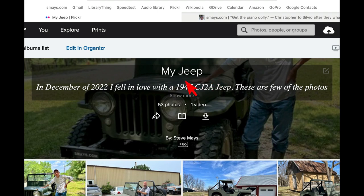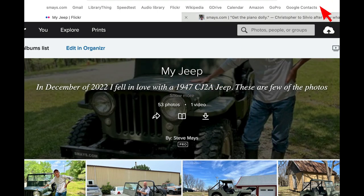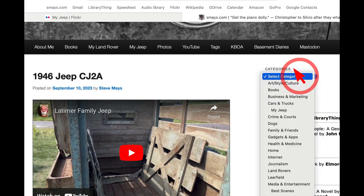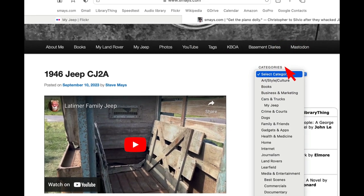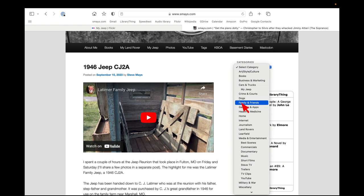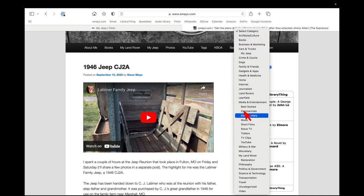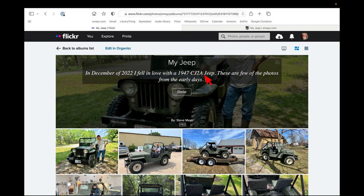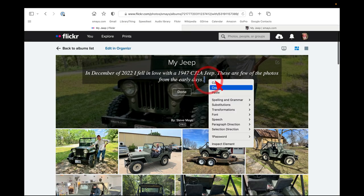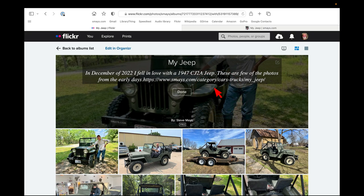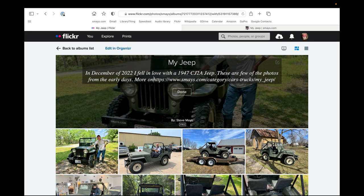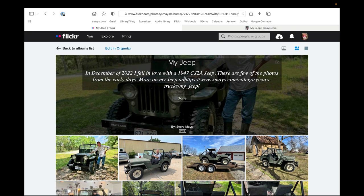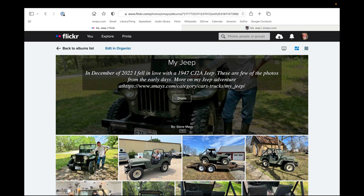But I want to add a little bit more, because over on my blog, I have a lot of posts. I have written a lot, posted a lot about the Jeep, and go into some detail. And one of the categories I created was my Jeep. From the clipboard, I just paste in that URL, and let's say more on my Jeep adventure at...